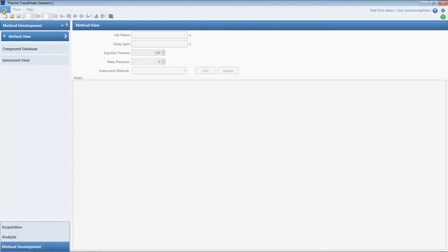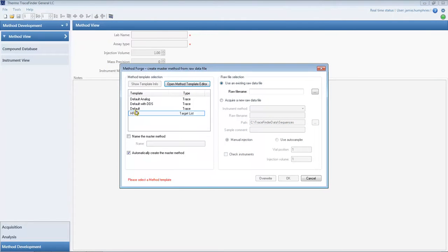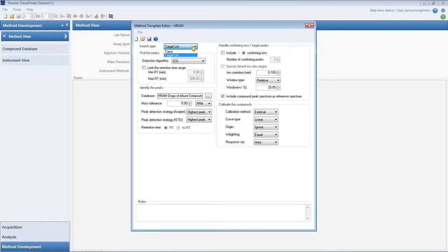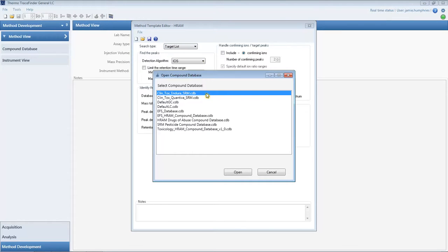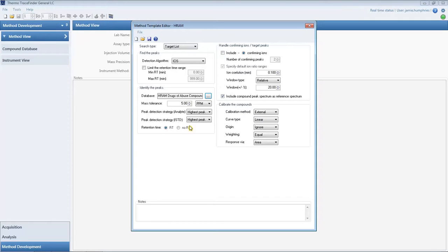We start with a new method from MethodForge. The method template supplies the transition list from the compound database. This is the target list we'll use to extract ion chromatograms. We can select a stock database or one we have created with our own data. We use High Resolution Tolerance to search our raw Orbitrap data with the target list.